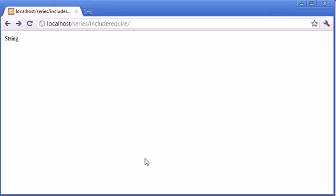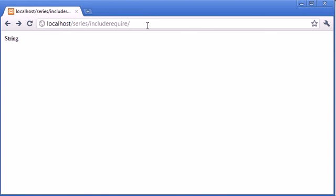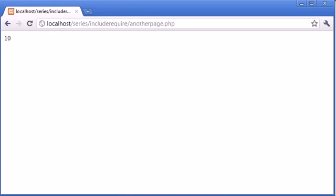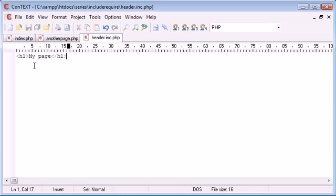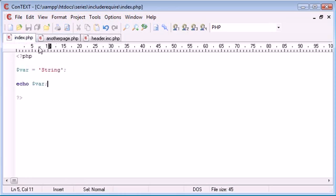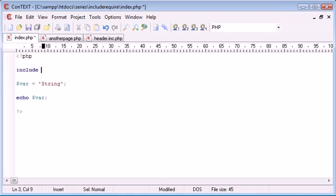So on my index page, I'm echoing string, on my another page, I'm echoing 10. Now what happens if I want to include the same header for both of these files? I want to have this myPage header on both of these files. I can use either the include or the require function. For this purpose, I'm going to be using include and I'll tell you why later.